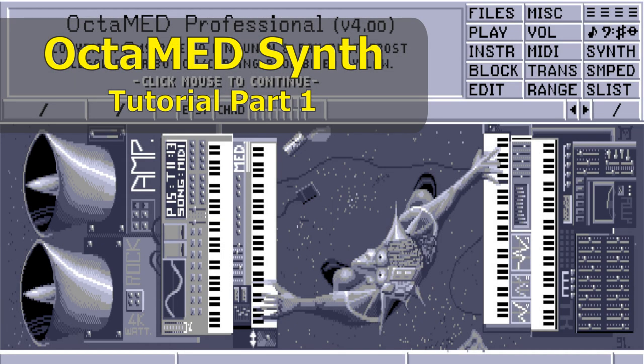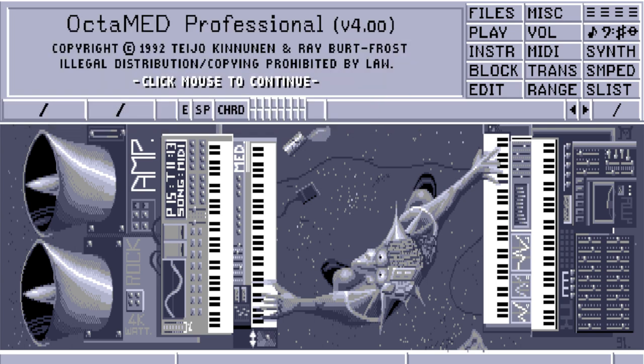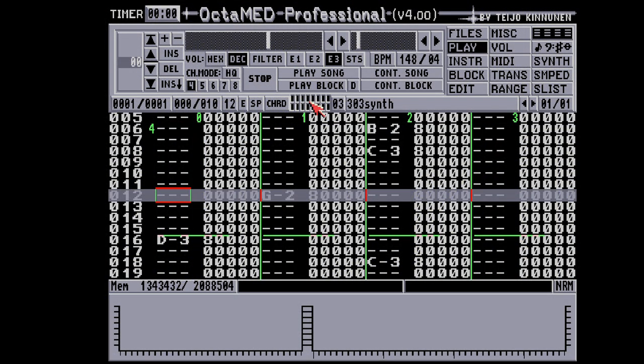Welcome to 1992. I'm going to show you how this synthesizer built into OctaMED works. Even if you're not into Amiga or SoundTracker stuff, but you're a synthesizer freak like I am, I think you'll find it very interesting because it's a kind of synthesis that's not very well known. It's a kind of wavetable synthesis, but I haven't seen this in any other hardware or virtual synthesizers, and it sounds pretty good. In this recording you'll hear some clicks because I'm using an emulator.